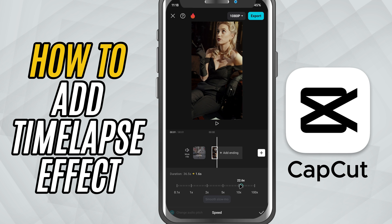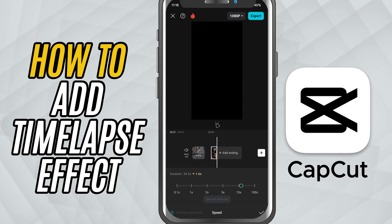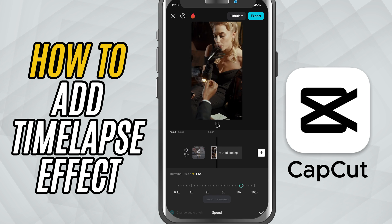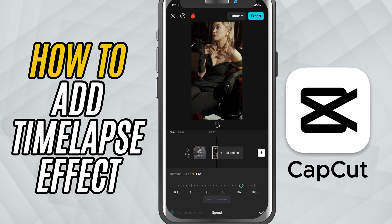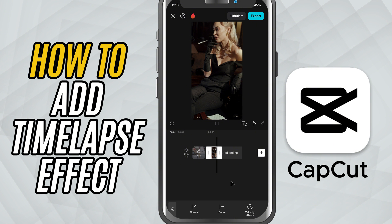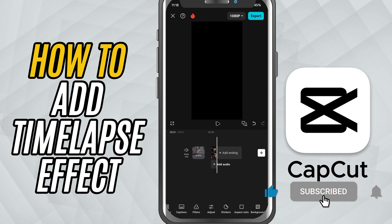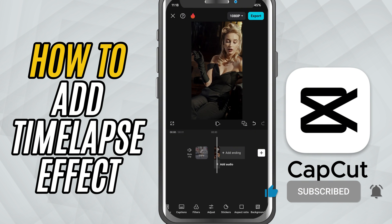Once you're happy with the speed, hit the check mark to apply the changes — and that's it. You've just created a time-lapse effect in CapCut mobile, a simple trick with a big impact. If this tutorial helped you, make sure to like, share, and subscribe for more CapCut mobile tips.